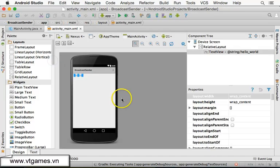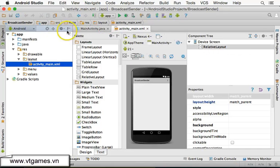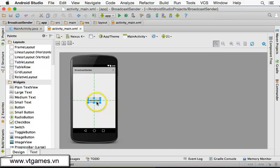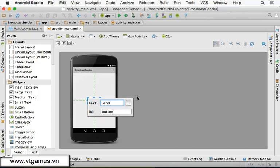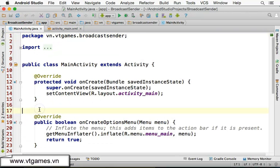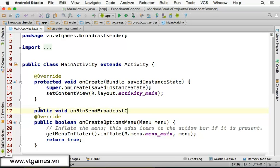Now I'm going to delete this and collapse the layout. I'm going to drag and drop in a button, and we're going to change it to 'Send Broadcast'. In order to send broadcast, we're going to make a method: public void onButtonSendBroadcastClick(View v).